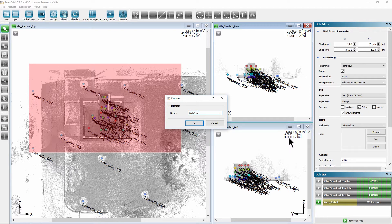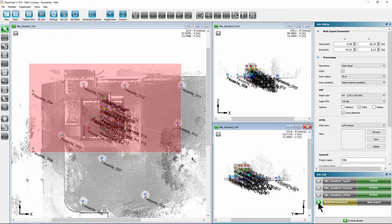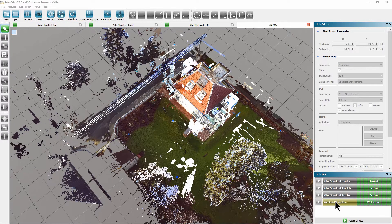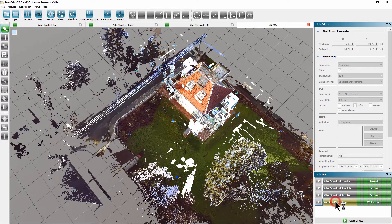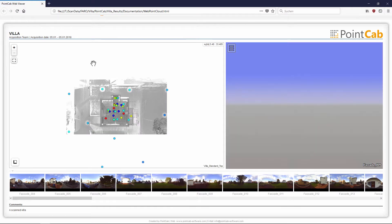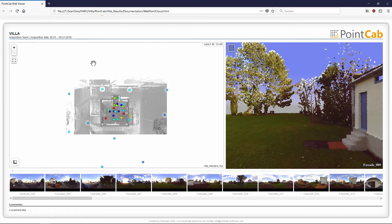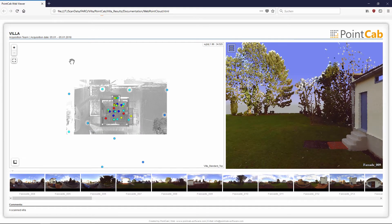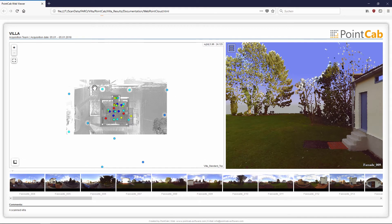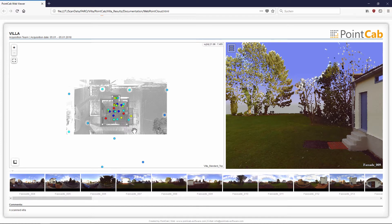We start the calculation. After completion, you can open the web export by double-clicking and it appears in your web browser. On the left side you see the top view of the project with the individual scanner positions as usual.